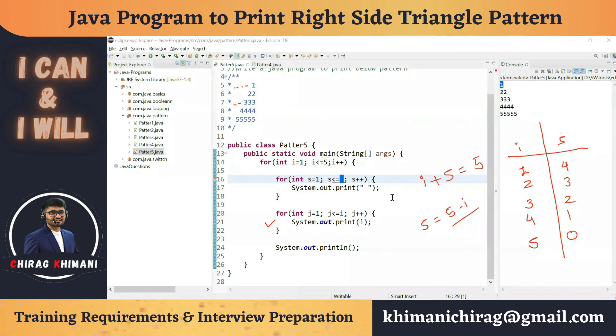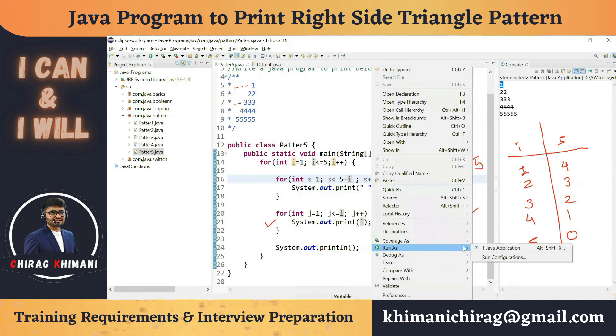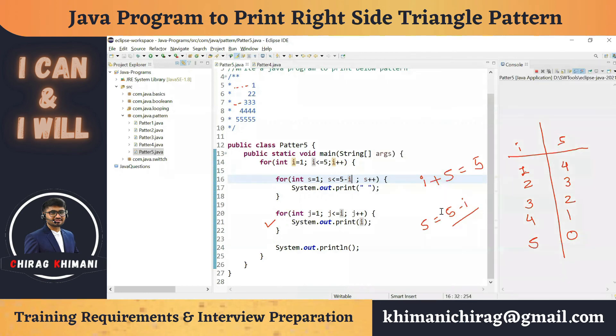So I write the condition as s less than or equal to 5 minus i. Running the program, you can see we are getting the desired pattern.